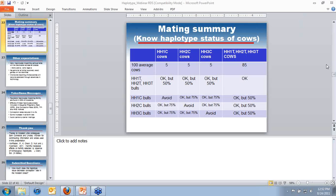Q: How is the haplotype info being incorporated into the Holstein mating programs? Optimata is updated with each sire summary. It's understood that there will be adjustments when the next Optimata comes out in December that includes the information on the haplotypes.